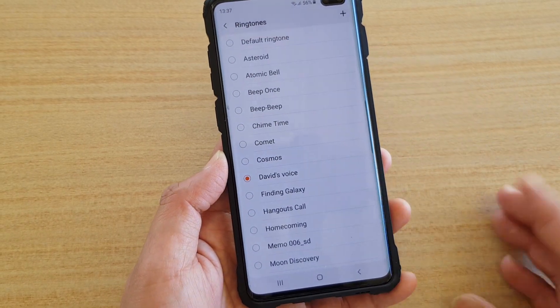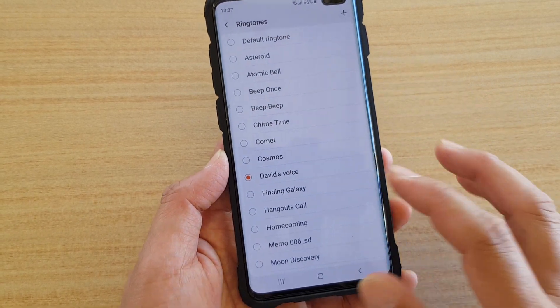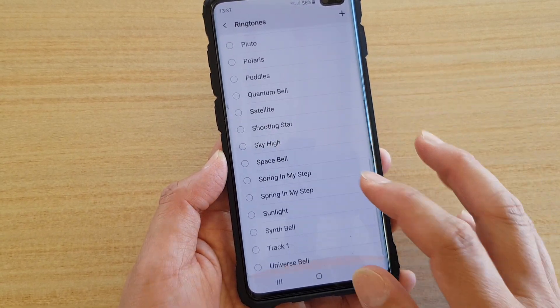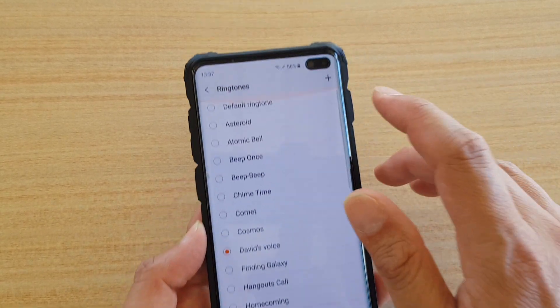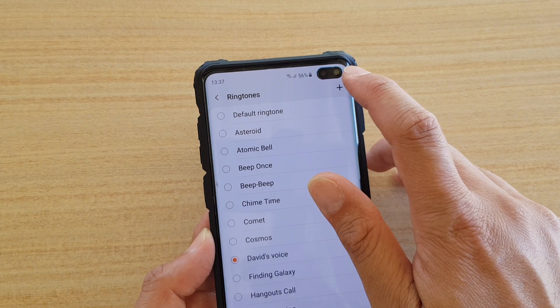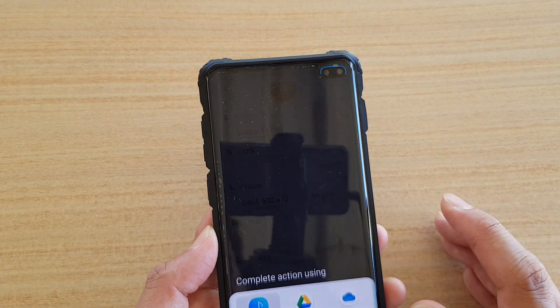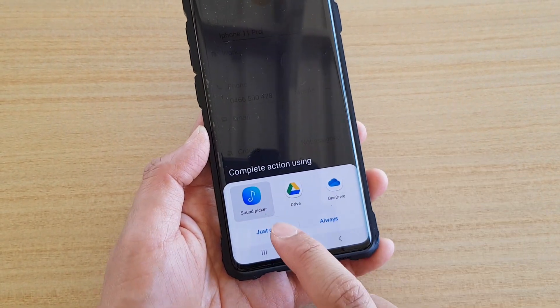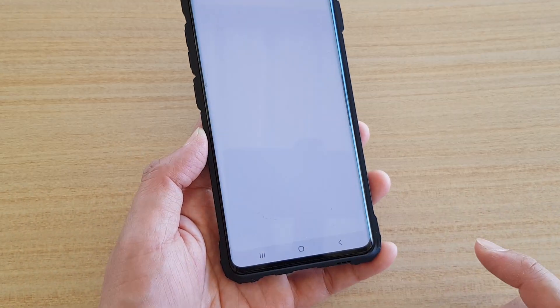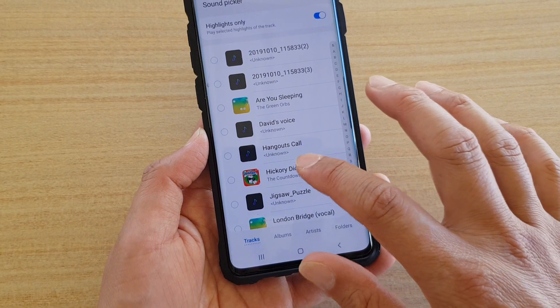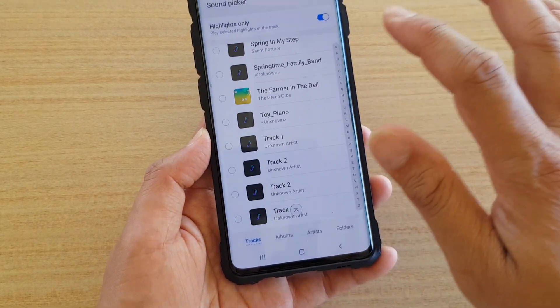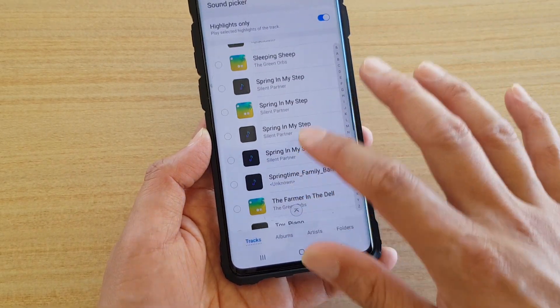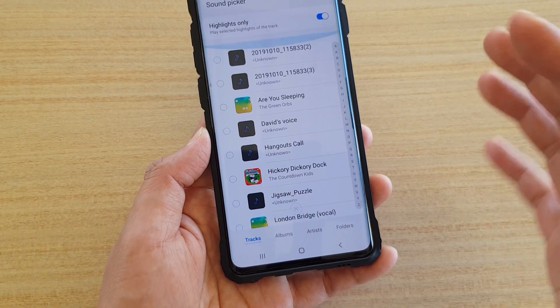You can even choose an MP3 song if you wanted to by simply tapping on the plus icon and use Sound Picker. Choose 'Just Once' and then go down the list and choose any song that you want to use.